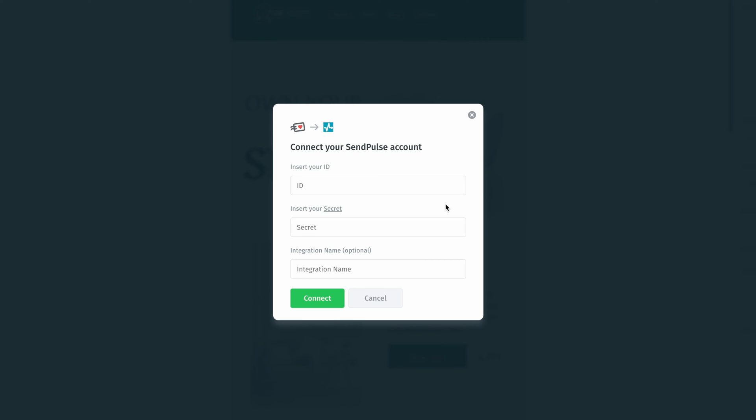And once I do that, that's going to open up one more pop-up window asking me for my account ID, my account secret, and then an optional integration name. Well, the secret here is actually a hyperlink and we can go ahead and click on that.